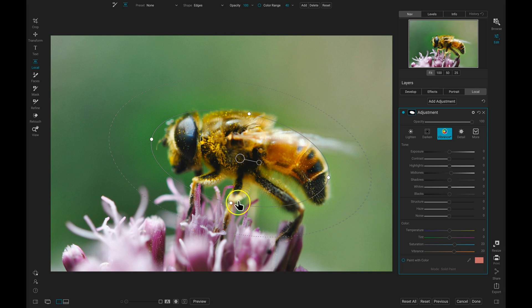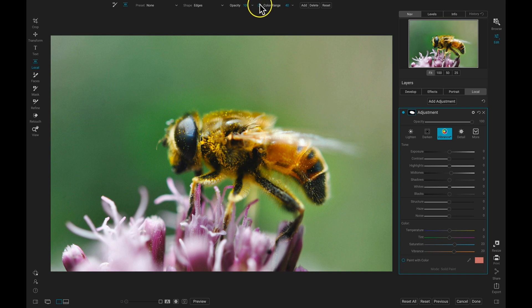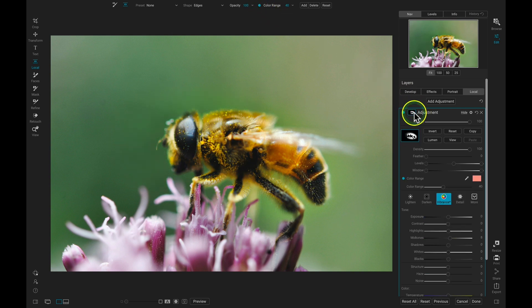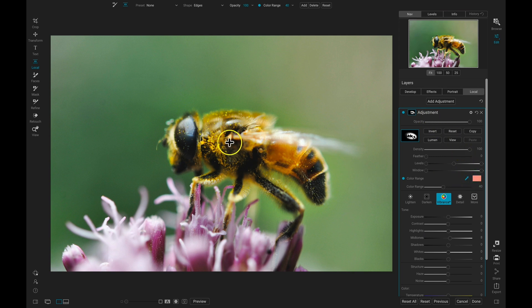But I only want it applied to the yellow on the bee, so let's go up and turn on the Color Range option here. Then I'll head over, and I'll view my mask, I'll use the Color Dropper tool, and I'll drop it on this area of yellow.